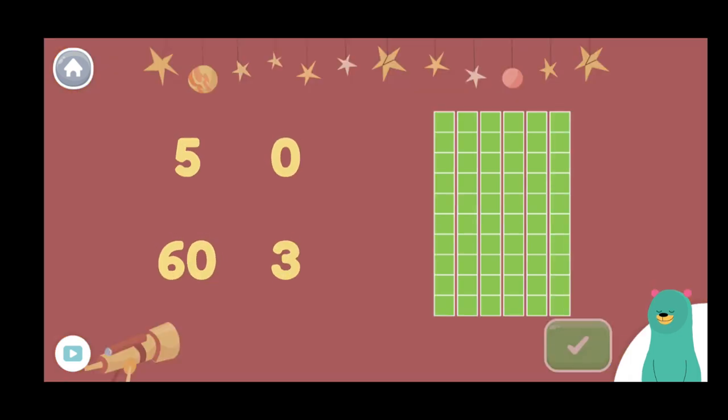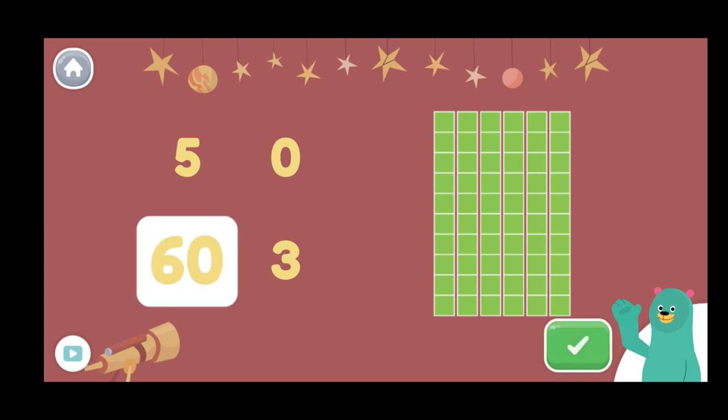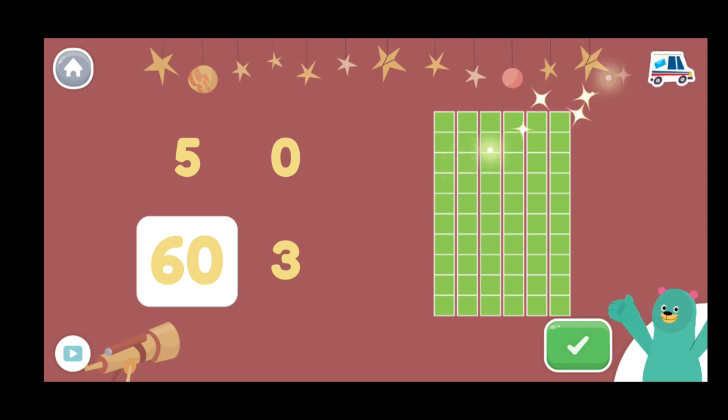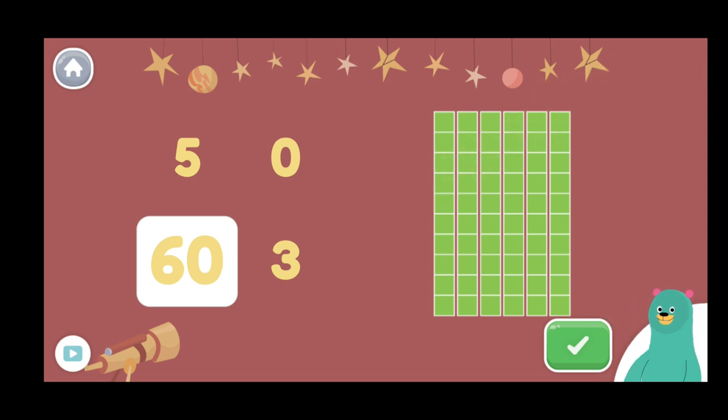How many blocks are there total? Neat! Each rod is made up of ten blocks. There are sixty.